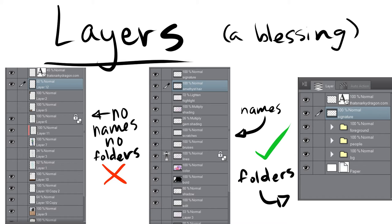We have layers. There are two kinds of ways you can go. You can do what I usually do, which is a bad idea — not name anything, never use folders, and struggle for the rest of your life. Don't do that. Or you can use names and folders, which makes everything so much easier, because then you don't have to check every single layer to find the right one. Layers are super helpful because you can mess around with different parts of the drawing and do overlays, but you've got to use them the right way.